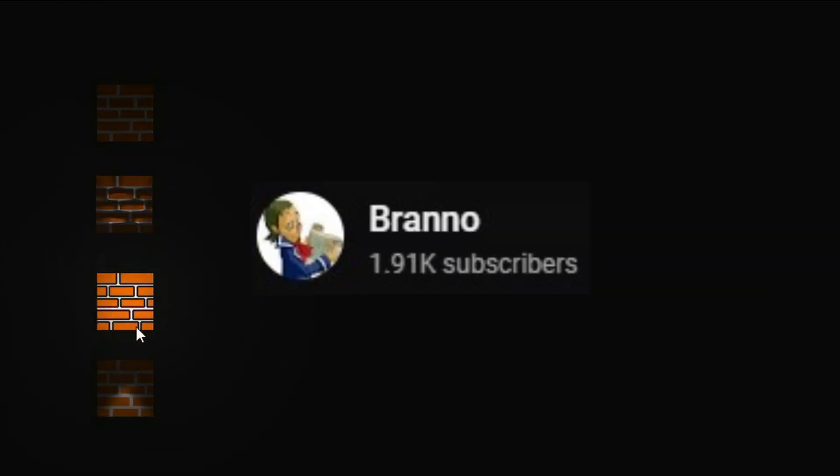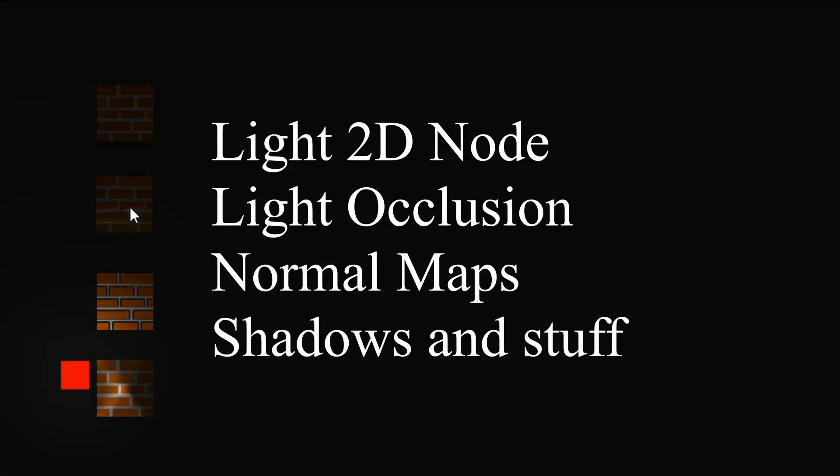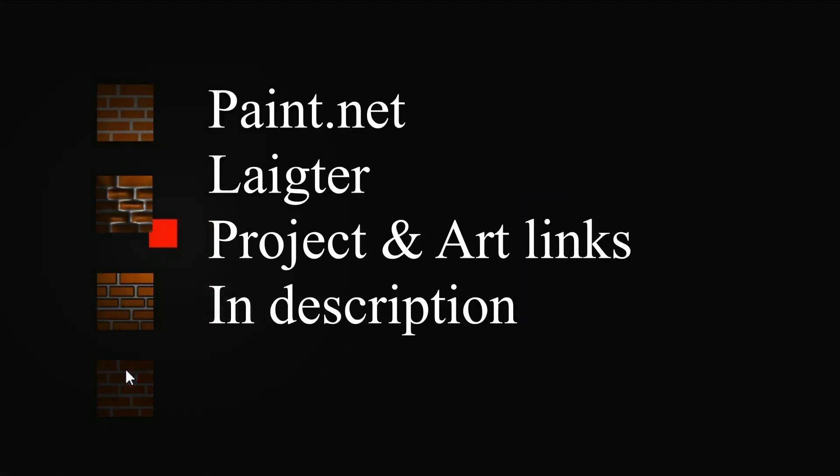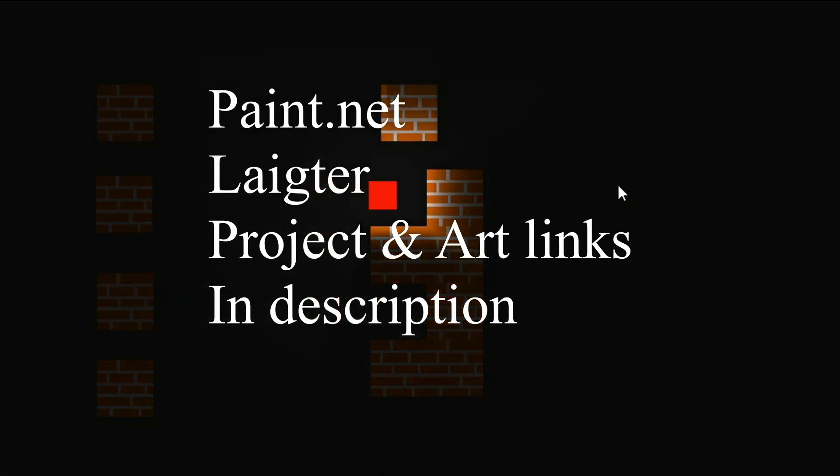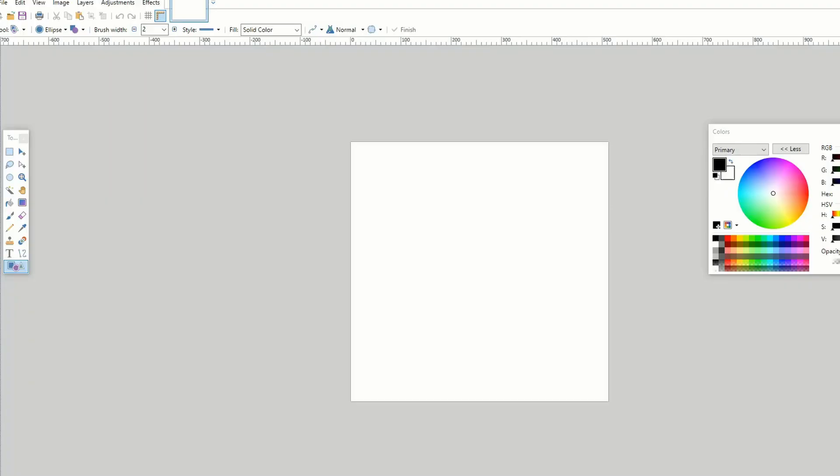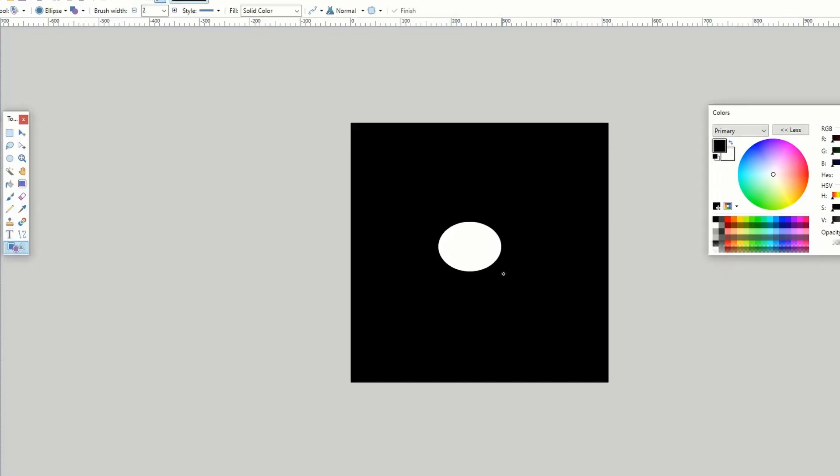Finally, Brano has a great video on light 2D including occlusion, normal maps and shadow gradients all in under 3 minutes. Brano's tutorials are always good. They get straight to the point and tell you everything that you need to know. Check it out for yourself and see what you think.